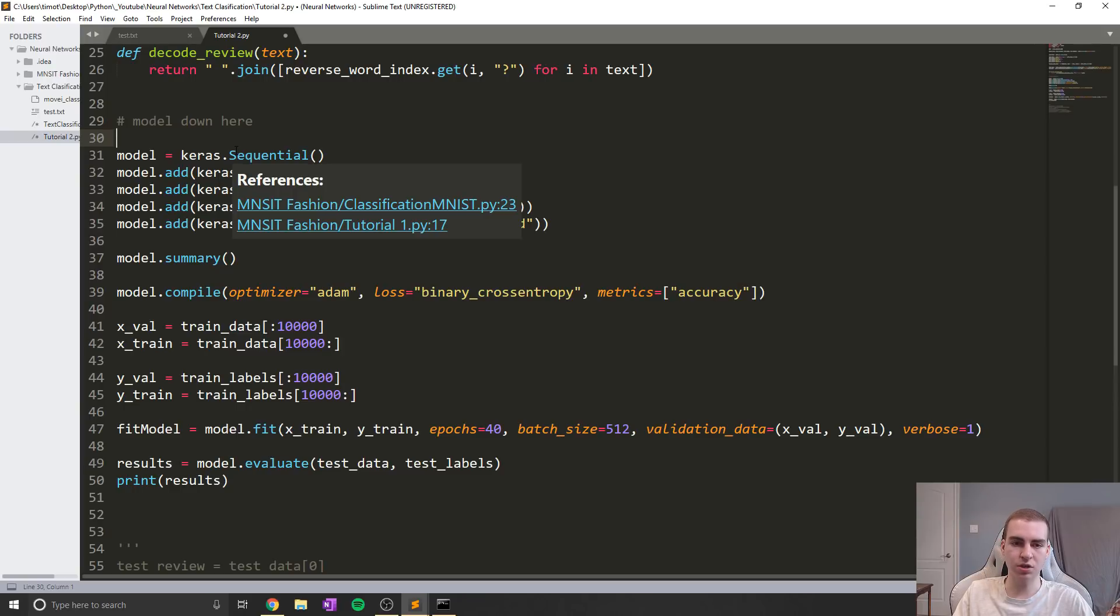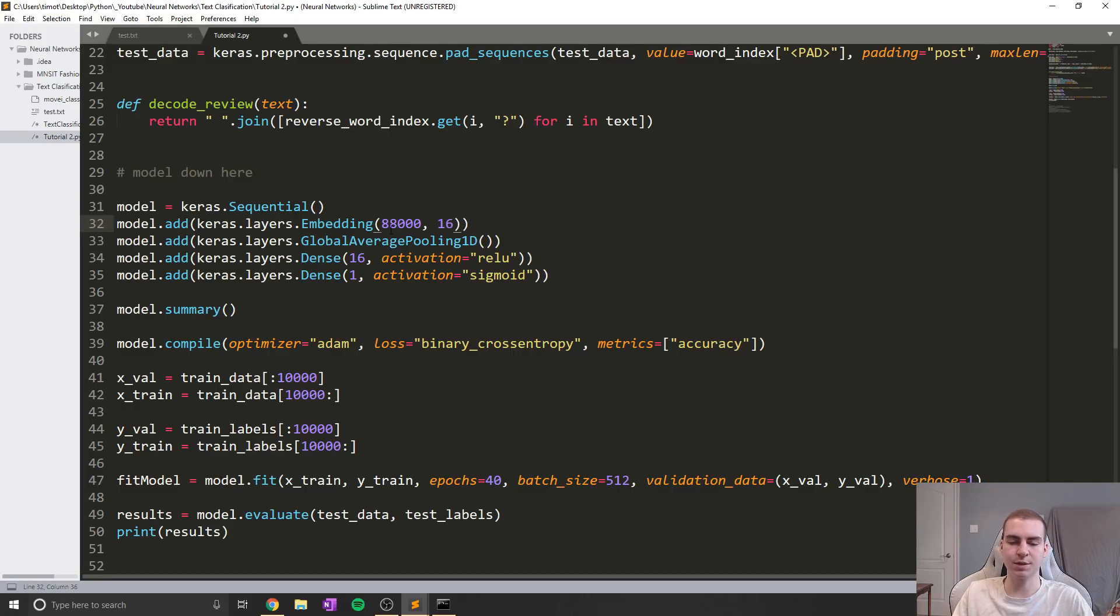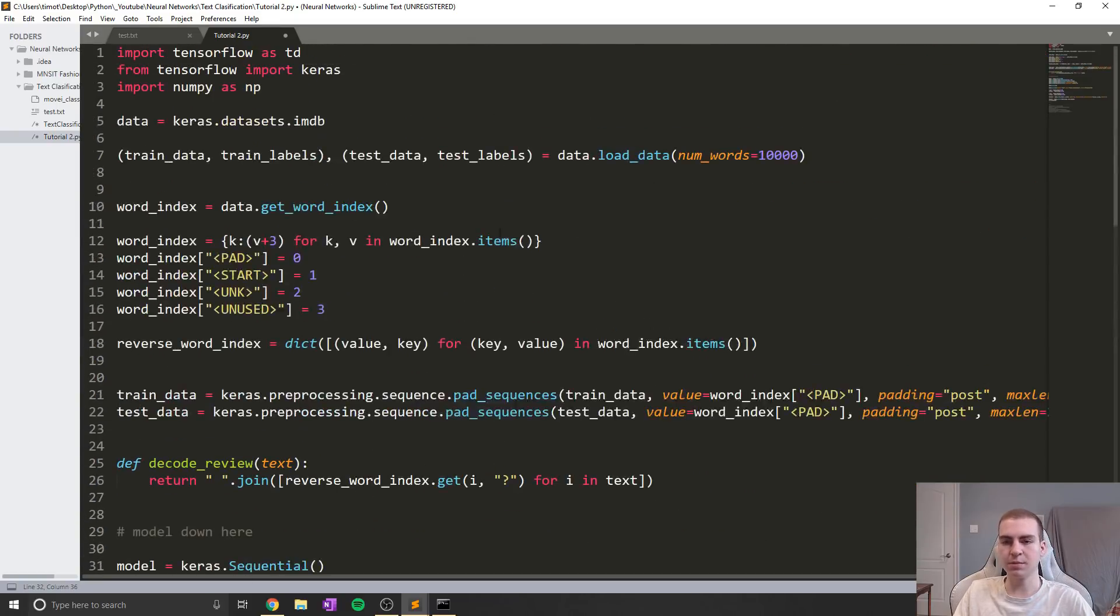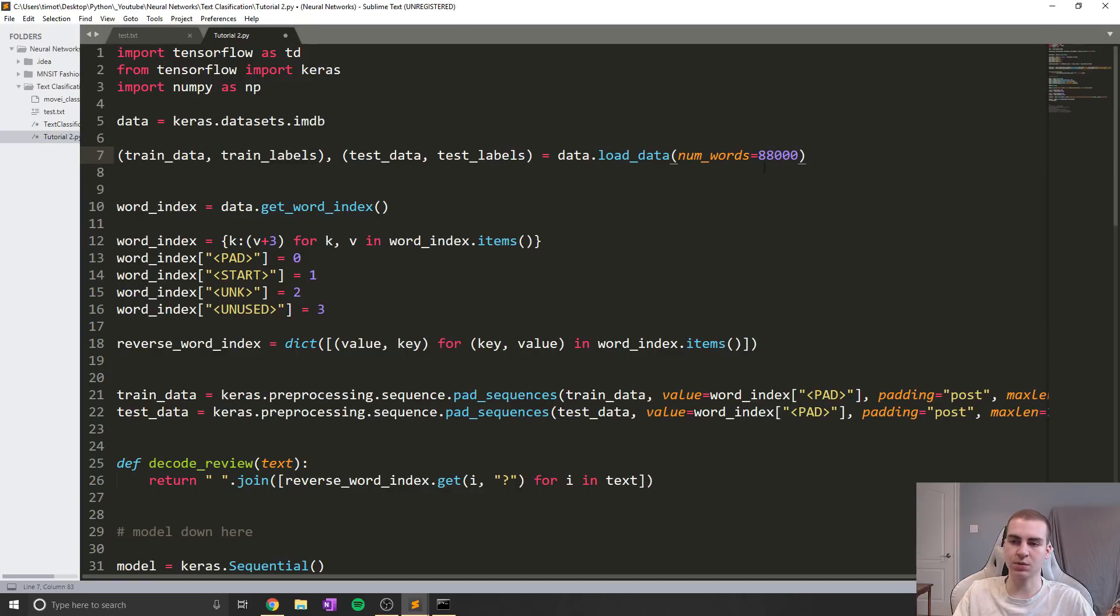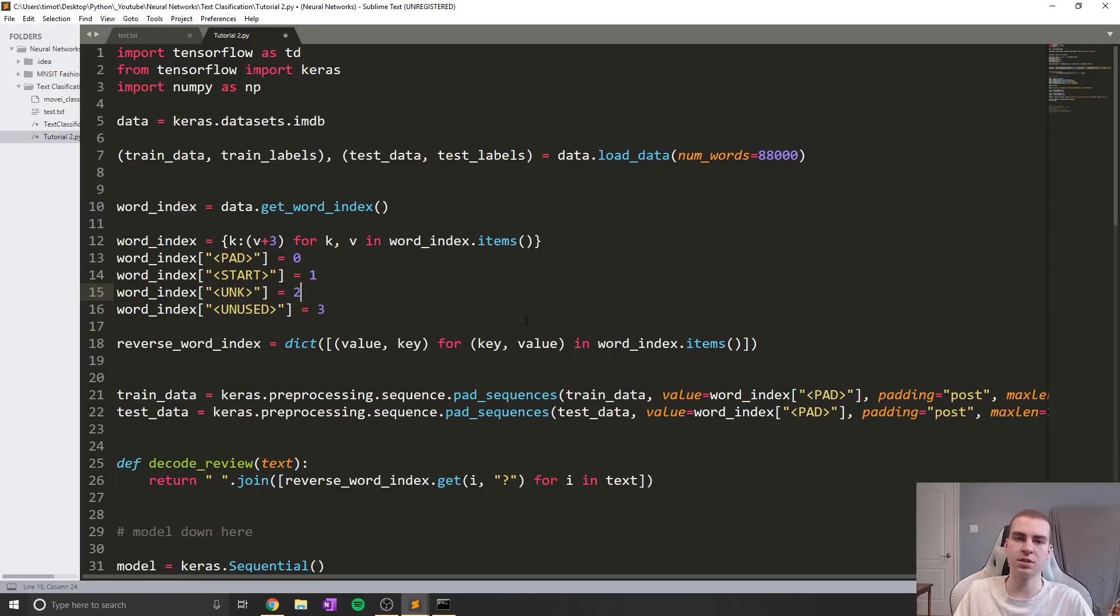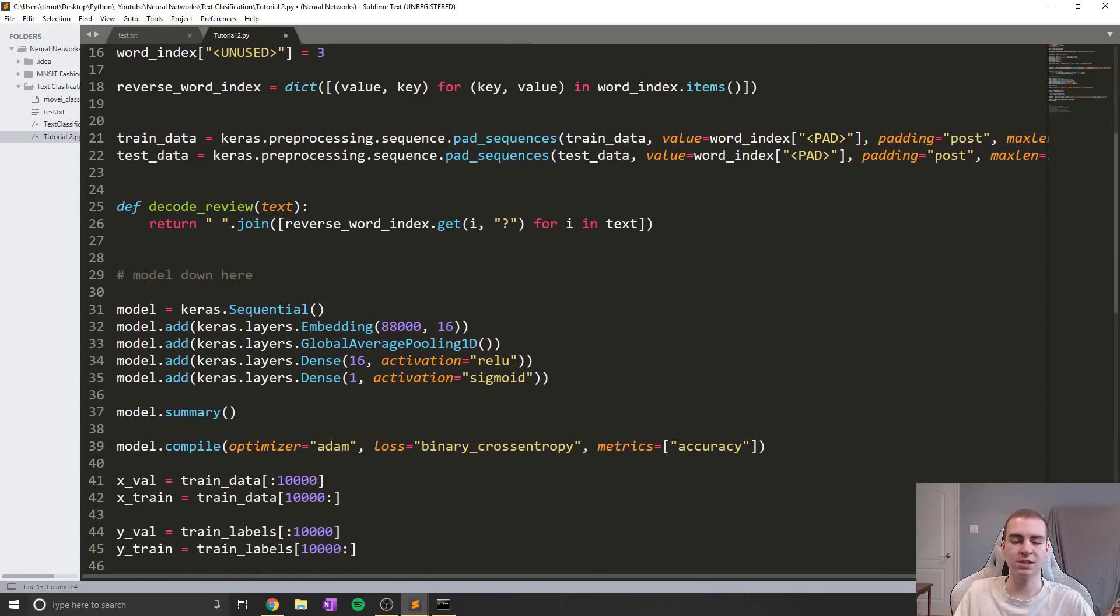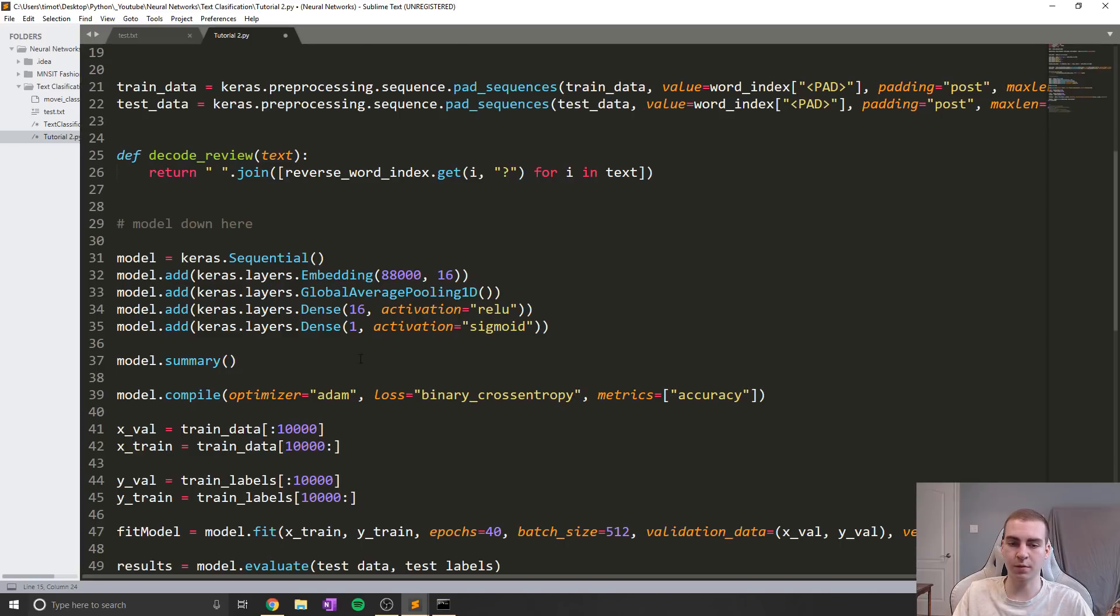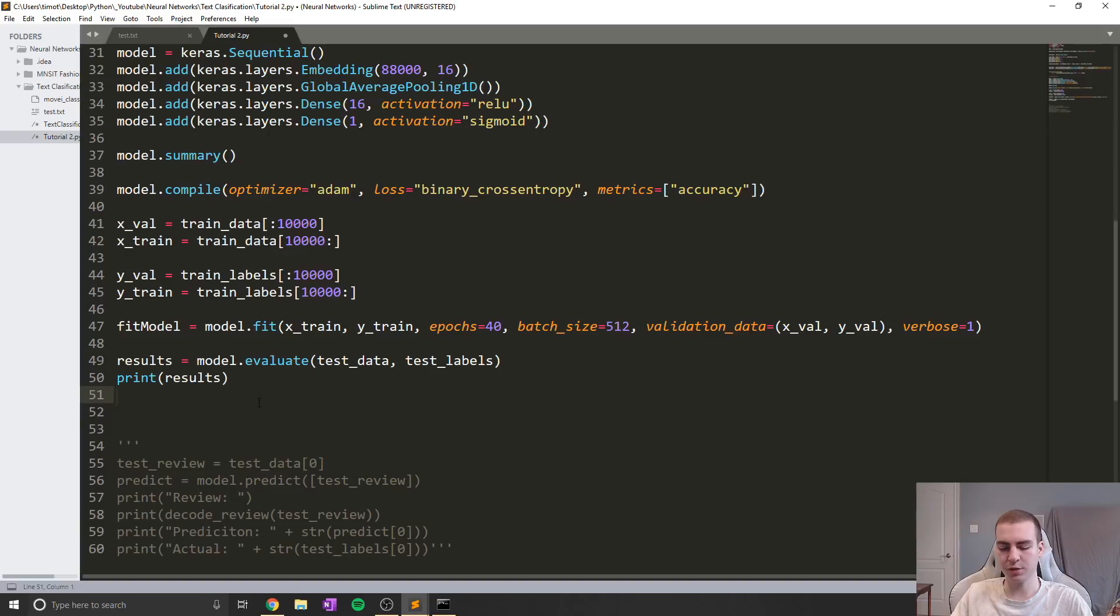So what I'm going to start by doing is just actually bumping the vocabulary size of this model up to 88,000. Now the reason I'm doing that is just because for our next exercise, which is going to be making predictions on outside data, we want to have as many words in our model as possible, so that when it gets kind of some weirder words that aren't that common, it knows what to do with them.